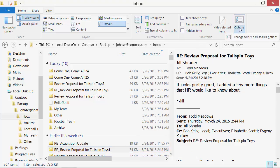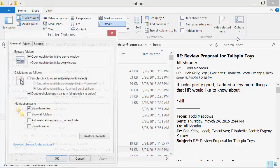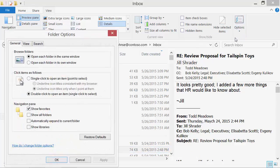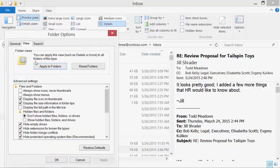You can configure your favorite folder view once and apply it to all folders of this type.